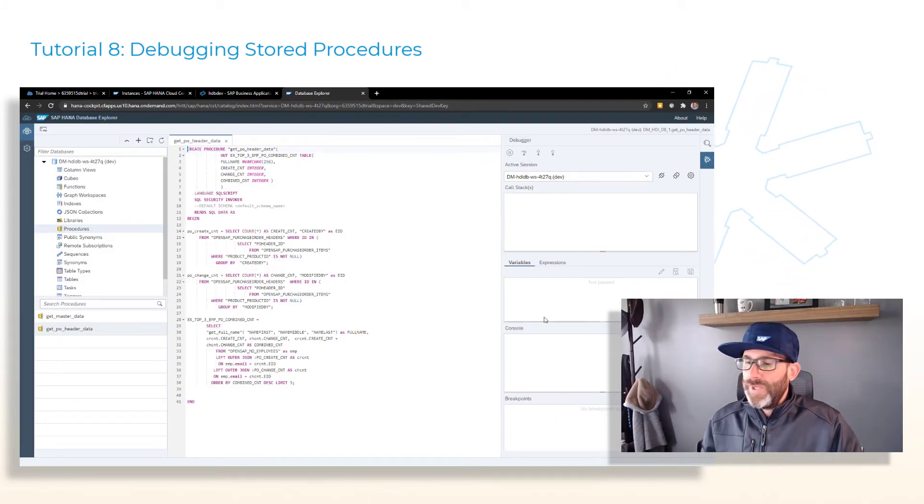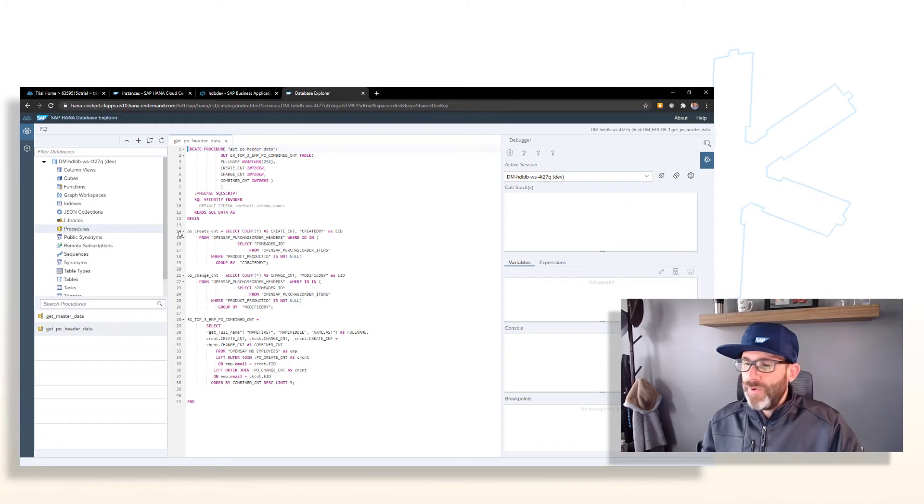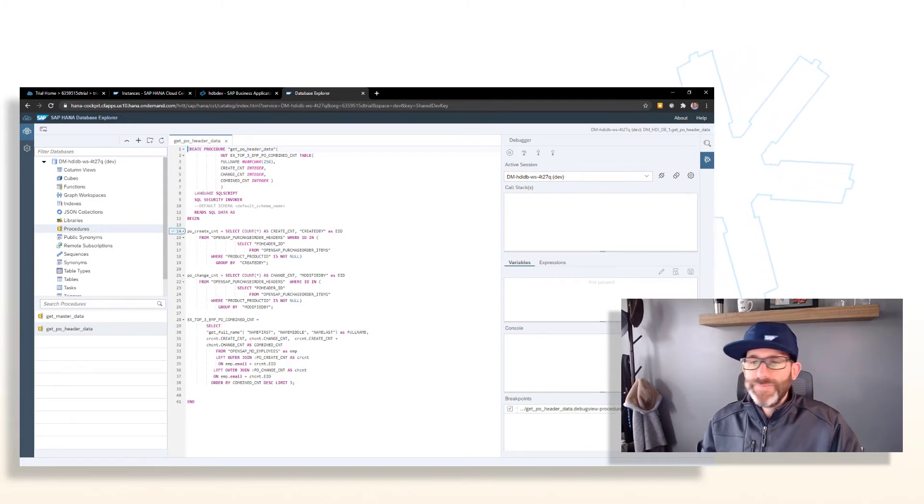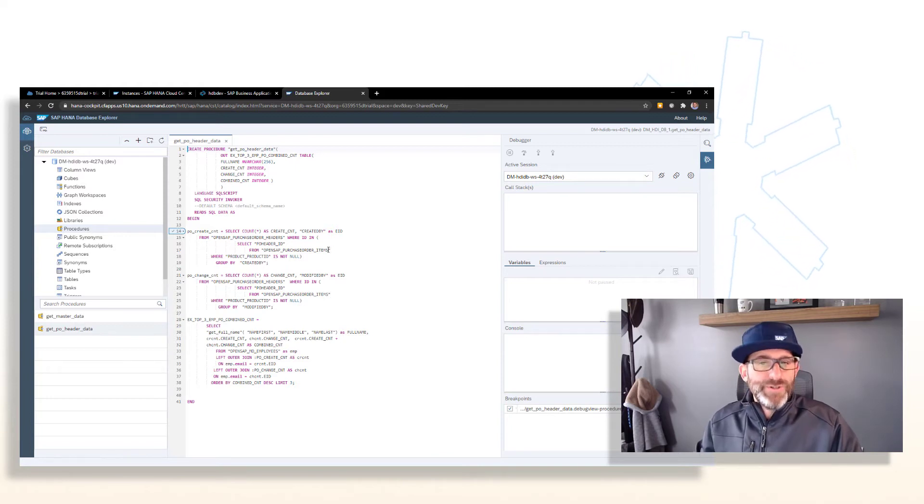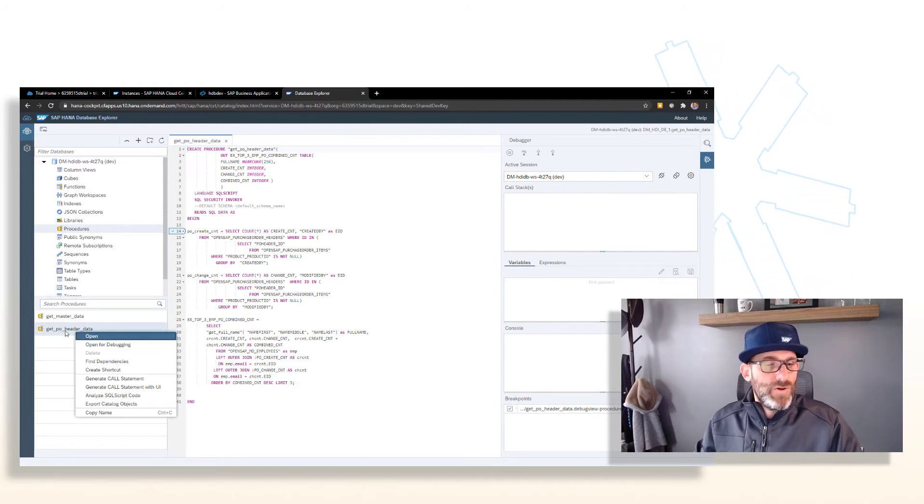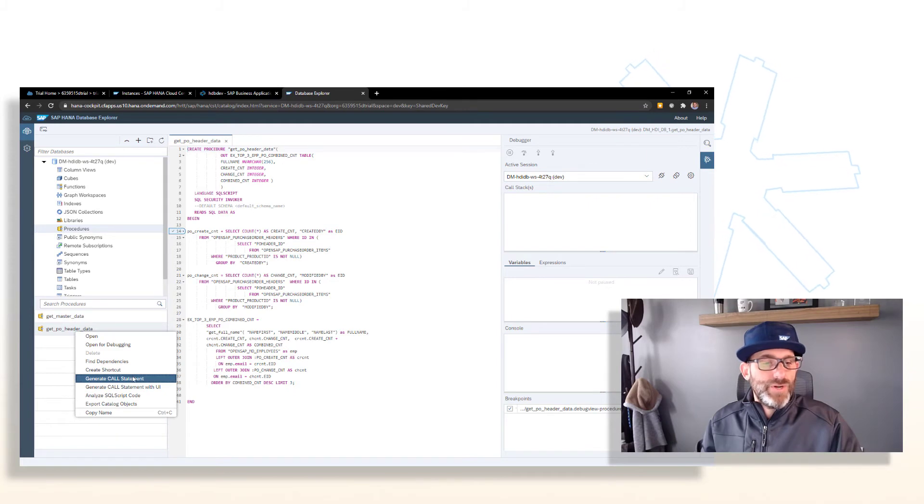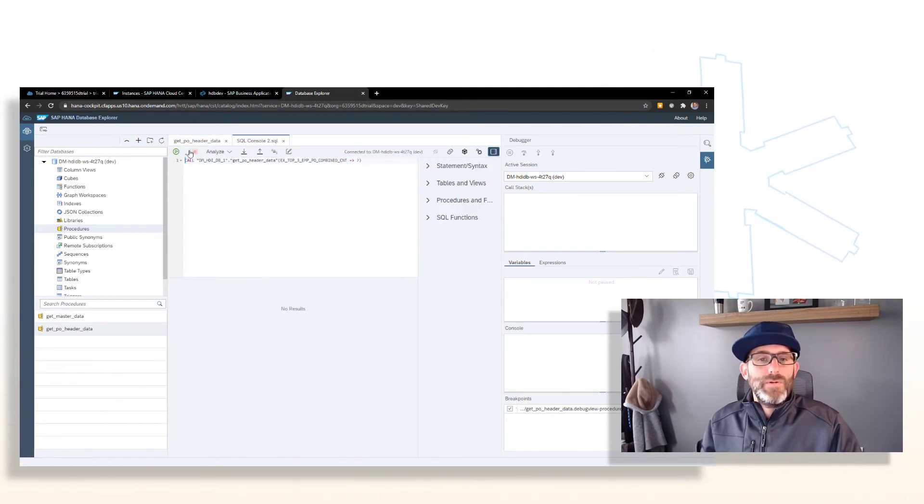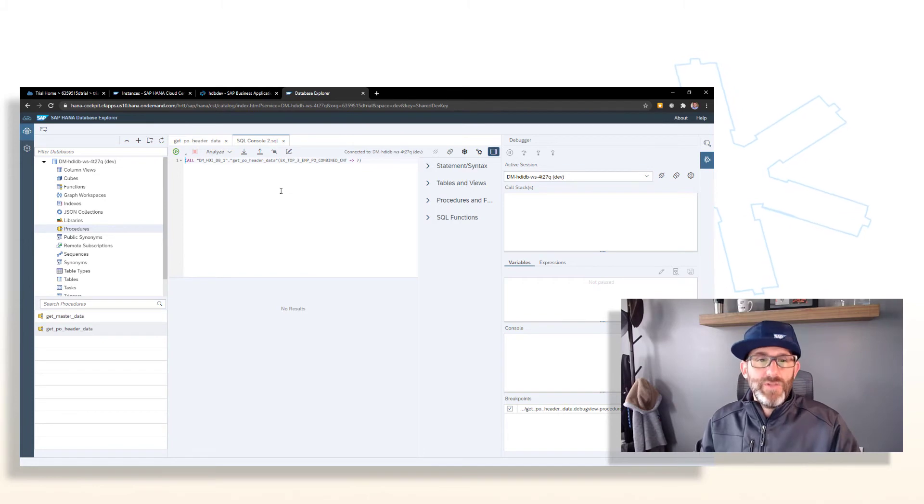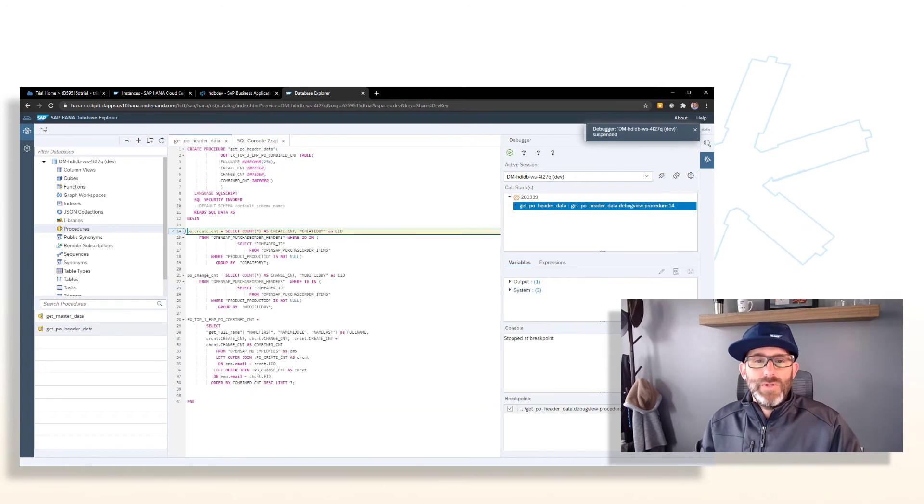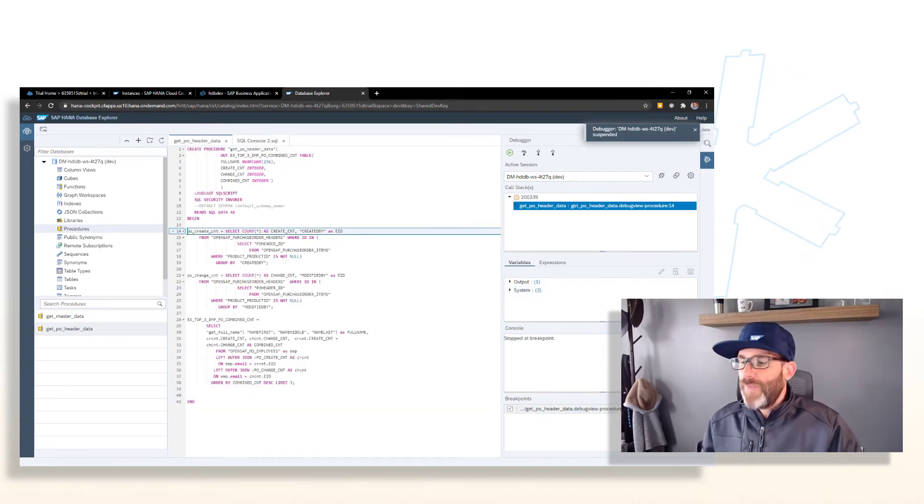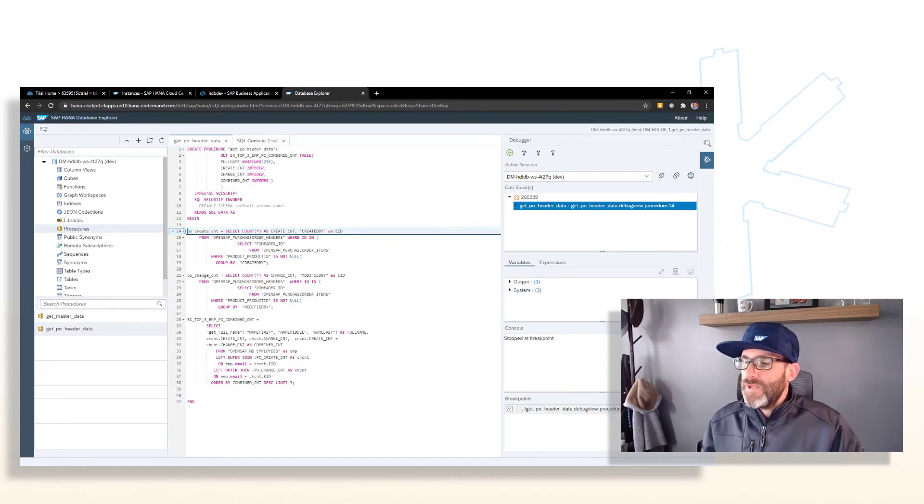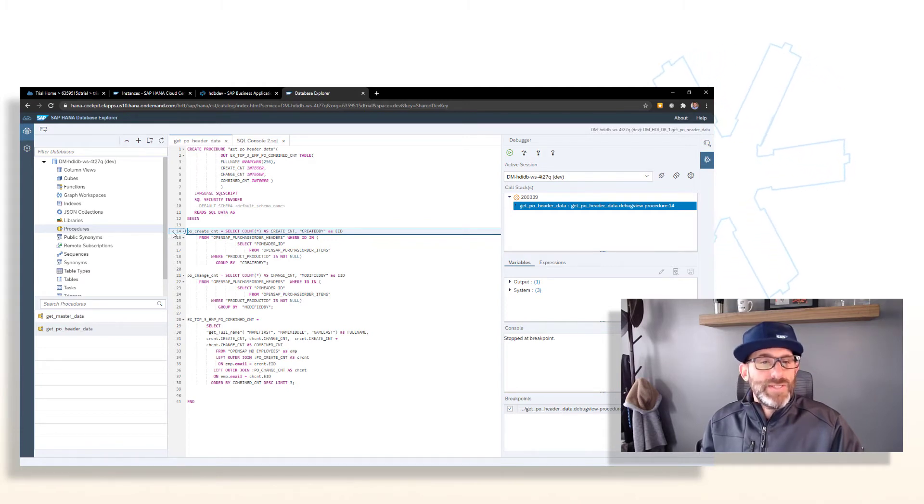We can set a breakpoint. So let's set a breakpoint at line 14. So our procedure is now ready to be debugged. So we can go ahead and generate a call statement for this. So right click on the procedure and say generate call statement. That gives us another SQL console here. And here we can go ahead and click execute and then control is then passed back to our debugger. So you can see that our progress has stopped at line 14.